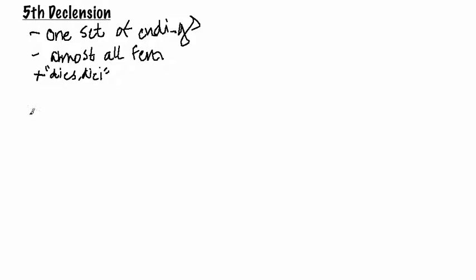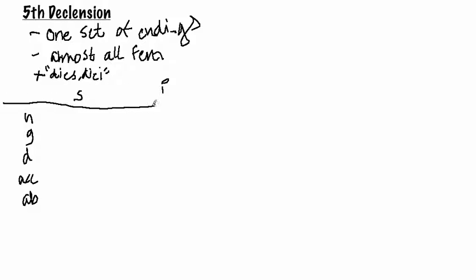Okay, so here are the endings. I'll draw my chart first: nominative, genitive, dative, accusative, and ablative, singular and plural. And there's my chart.